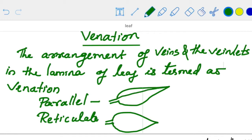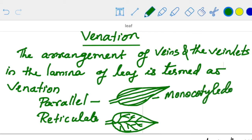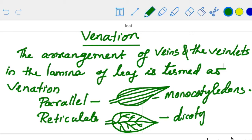In parallel venation, veins are arranged parallelly. In reticulate venation, veins are arranged in the form of a net. Parallel venation is seen in monocotyledons and reticulate venation is seen in dicotyledons.